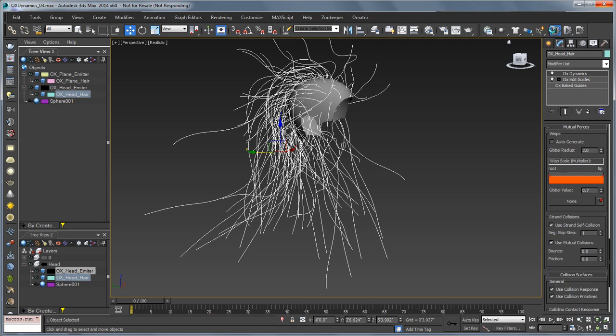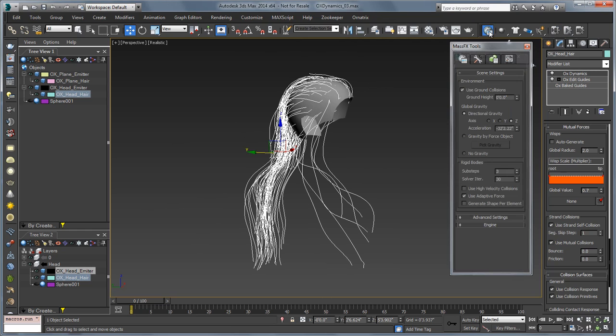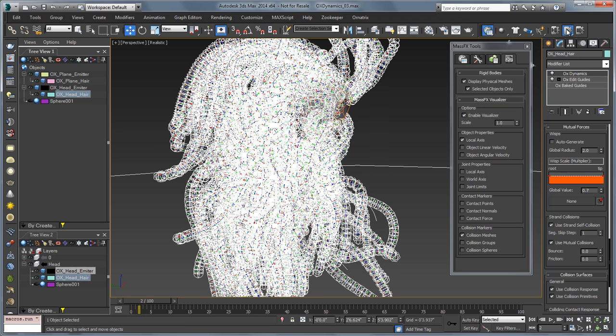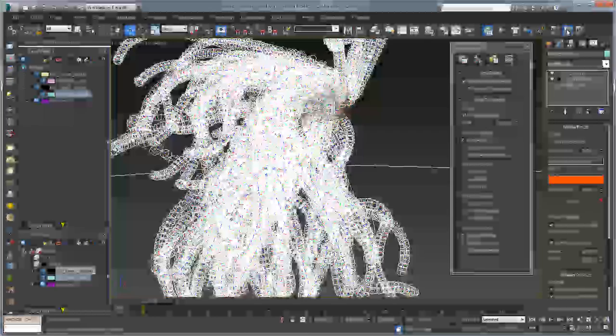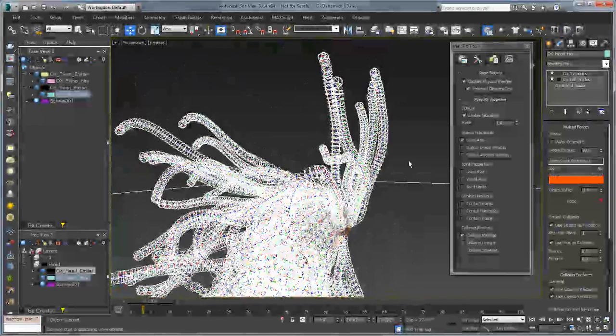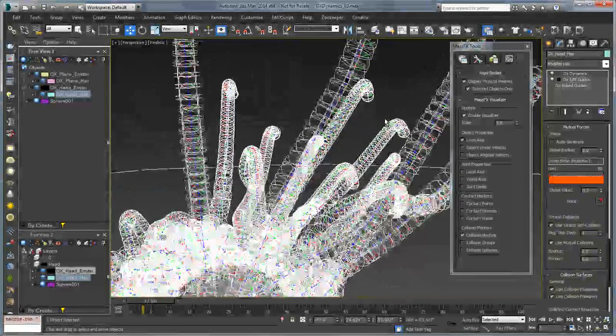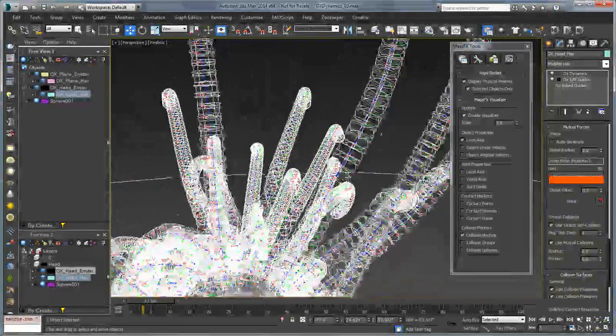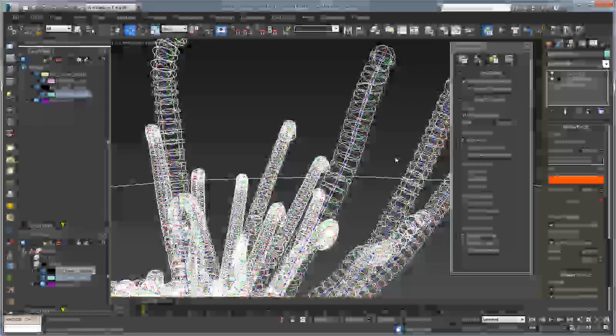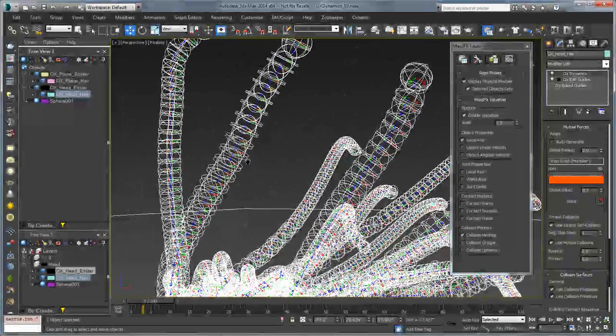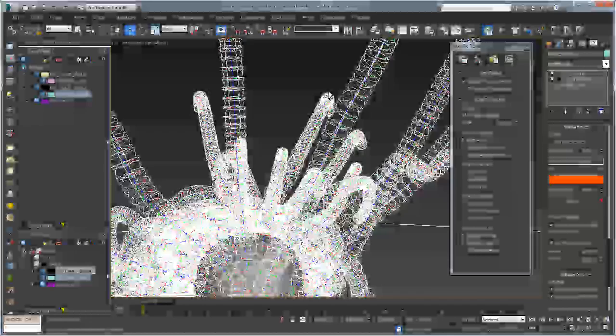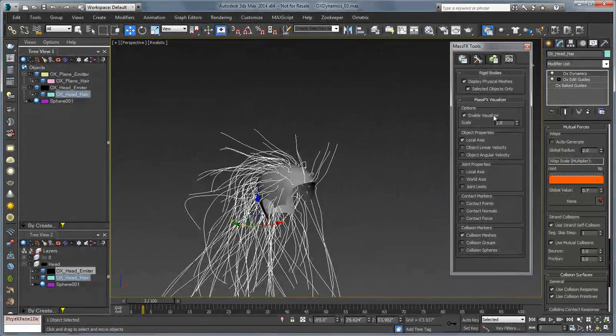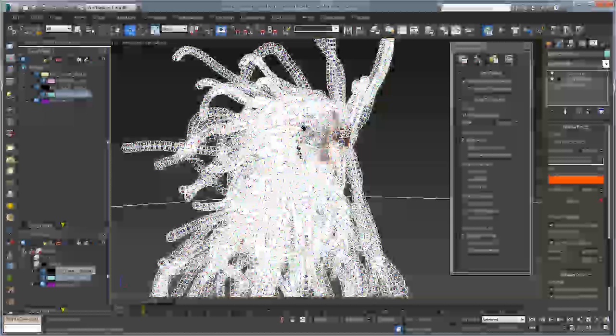The first thing I recommend doing when you set something like this up is going over to your MassFX tools under Utilities and saying Enable Visualizer. And if we run that again, we can see all the joints that get created and all the collision objects MassFX needs to make, and you can see there's a pretty big problem here. First, there are way too many of them, and second, they're much too thick so they're all trying to push away from each other.